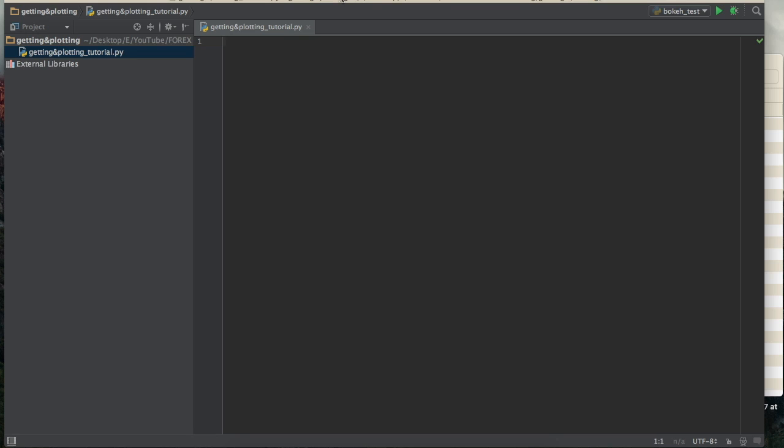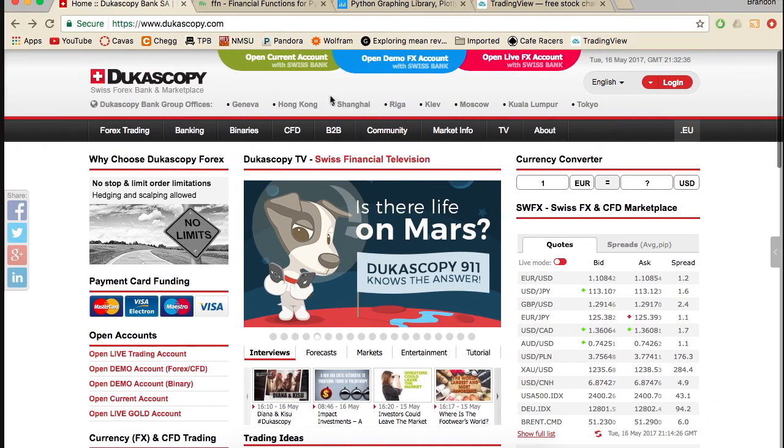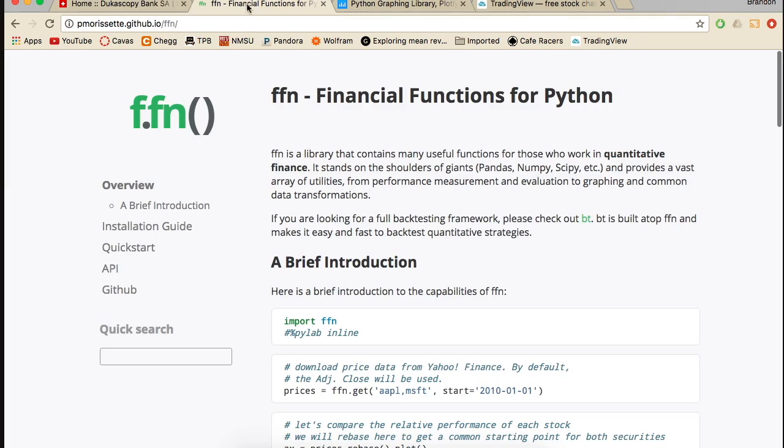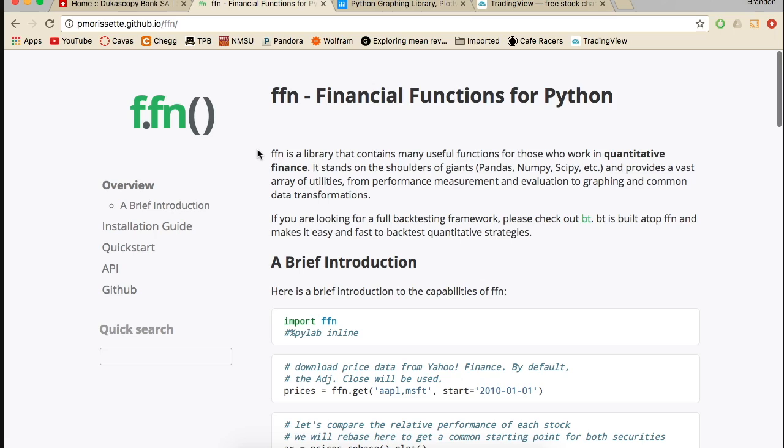So first off, we'll just talk about some data sources and places where you can get data. One of the most common ones that used to be was Yahoo Finance or Google, but lately for some reason they've been shutting down their forex historical data like APIs. I haven't found anyone to confirm this, but the Pandas web scraper or data reader isn't working. FFN, which is this right here, financial functions for Python, I used to use this a lot, but it's not working either. It's not working with Google or Yahoo, so I don't know if there's some sort of limitation that they're imposing now, but I haven't been using this or Yahoo Finance because of that reason lately.